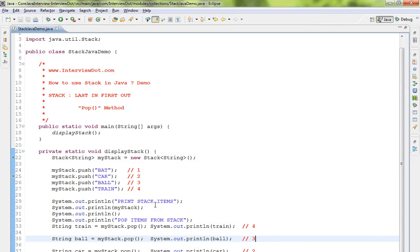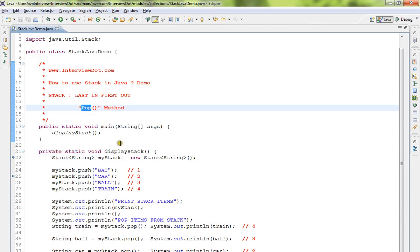Hi friends, in this video I'm going to talk about how to use stack in Java, especially the pop method. I'm going to explain stack is basically a collection where it can hold a group of elements.